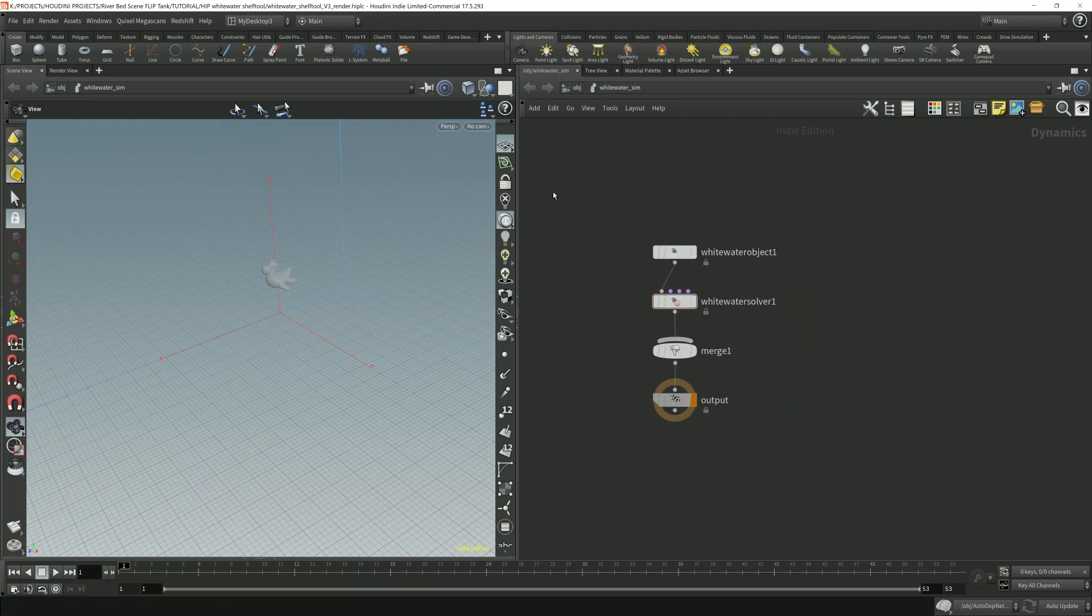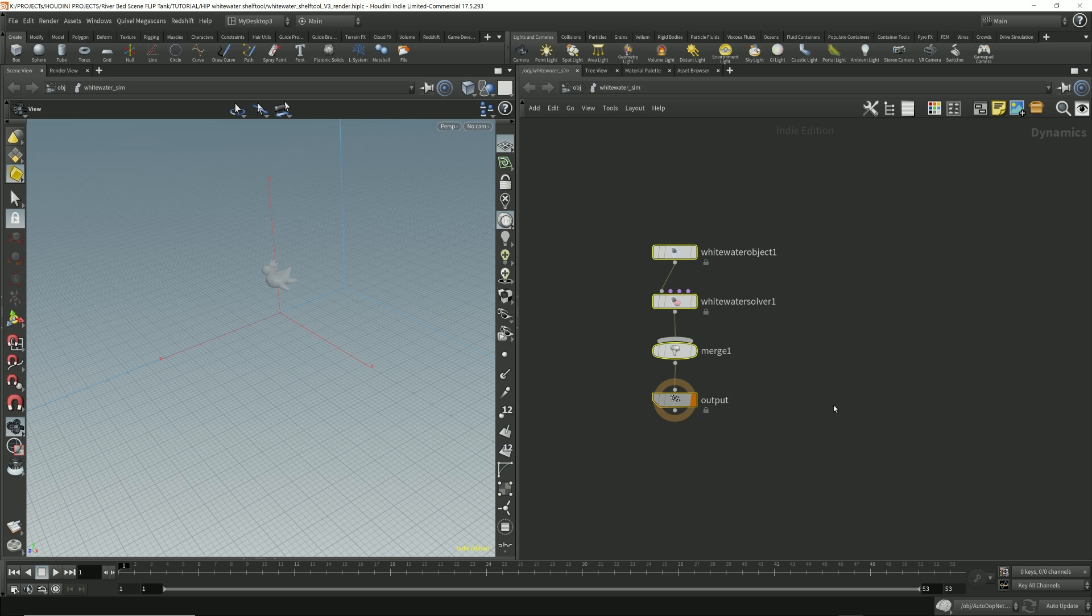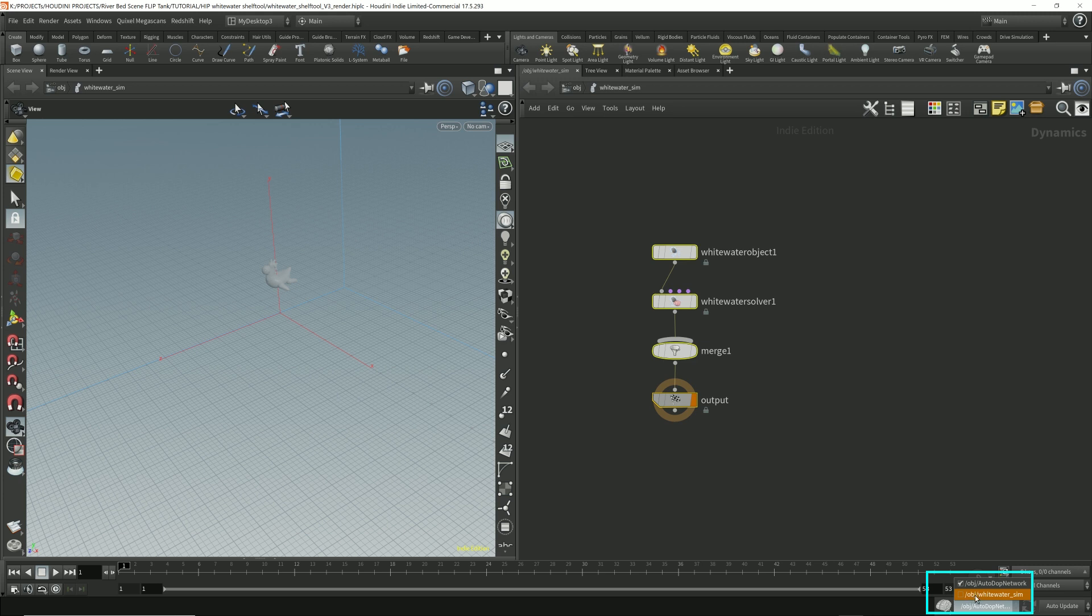So after you generate the whitewater solver and the whitewater objects, come down here. Make sure you have whitewater solver sim selected.